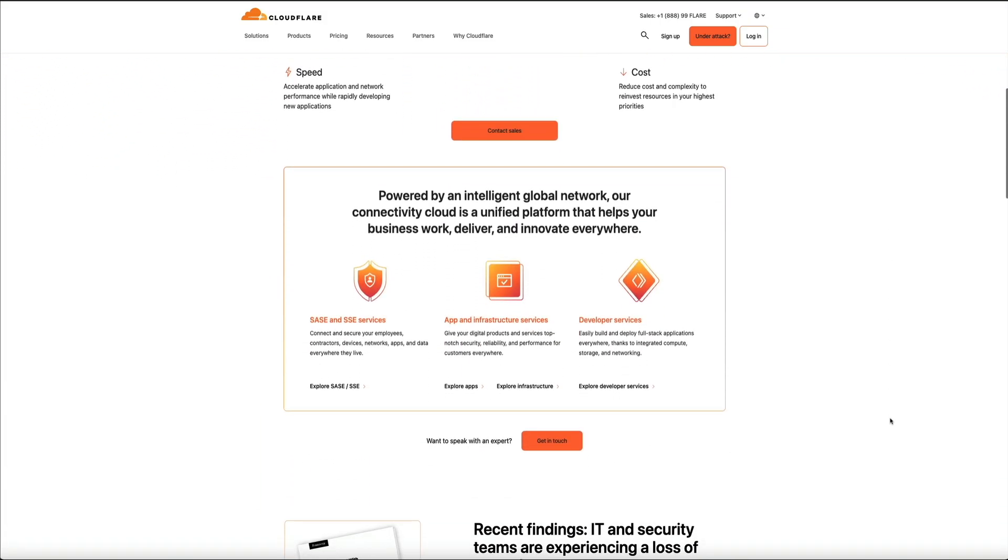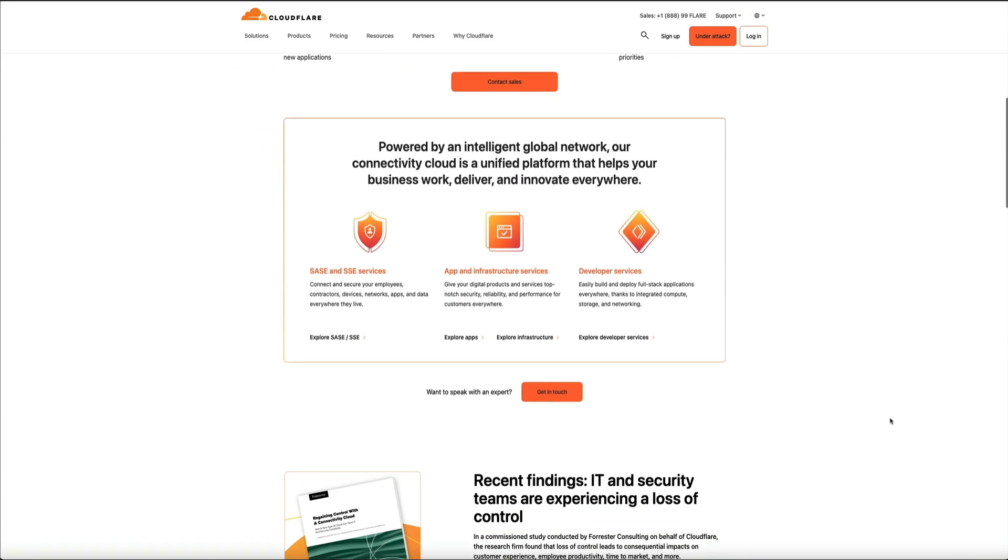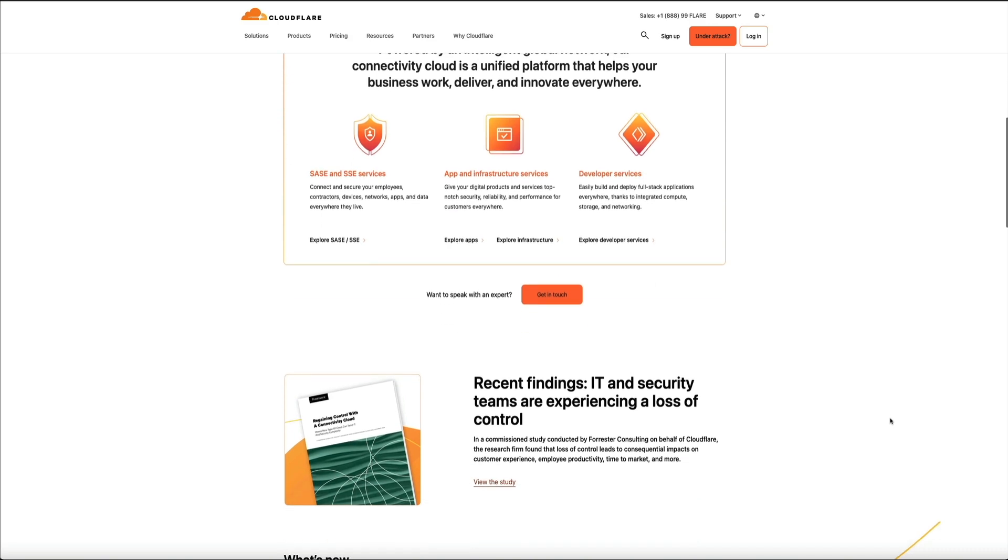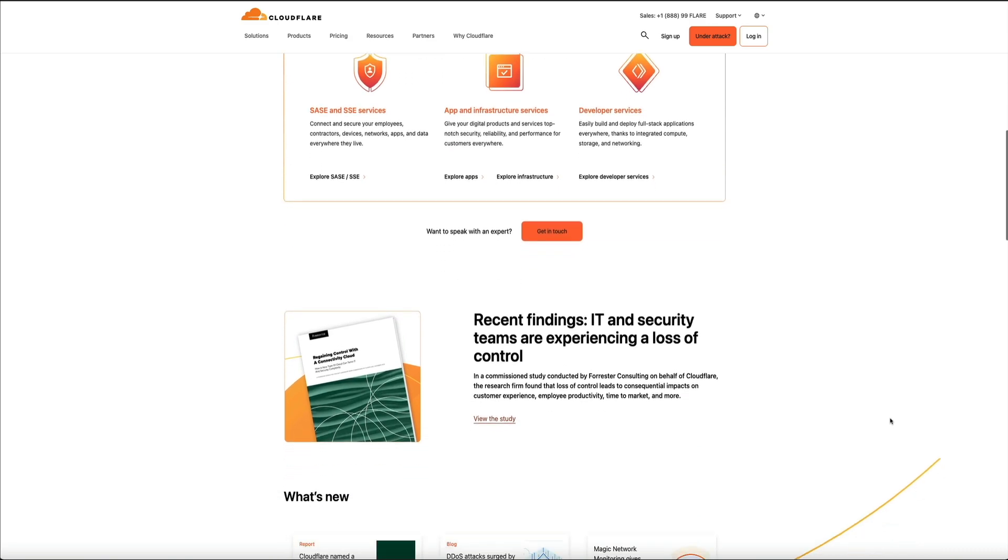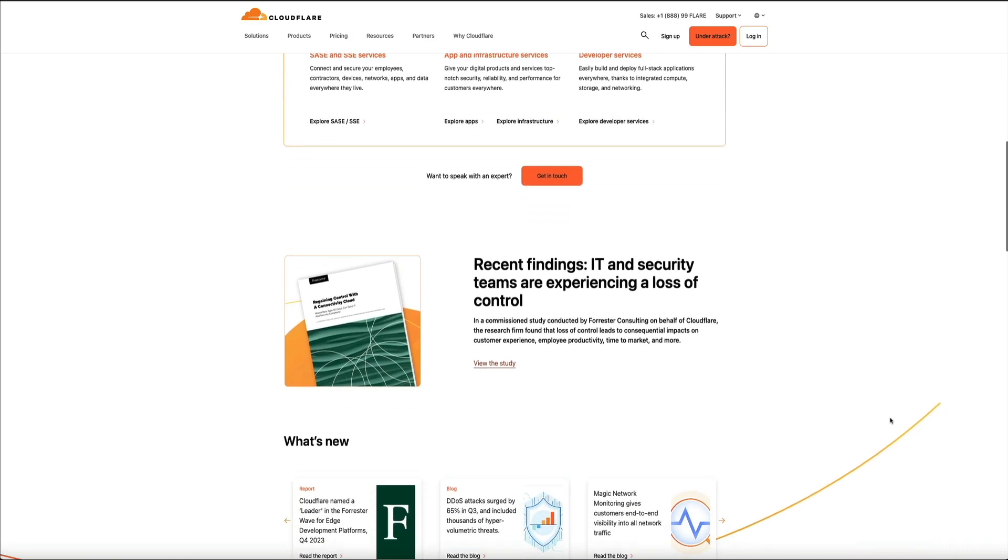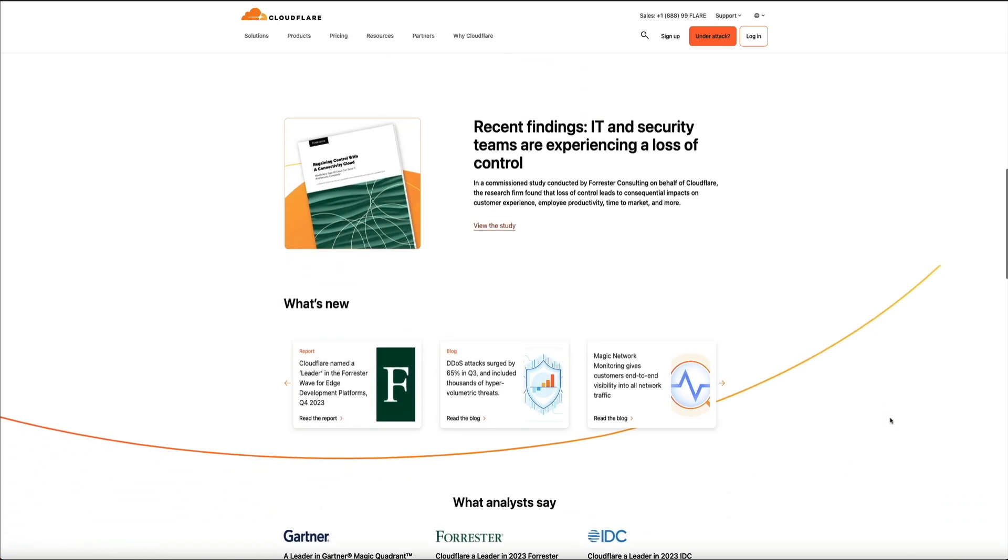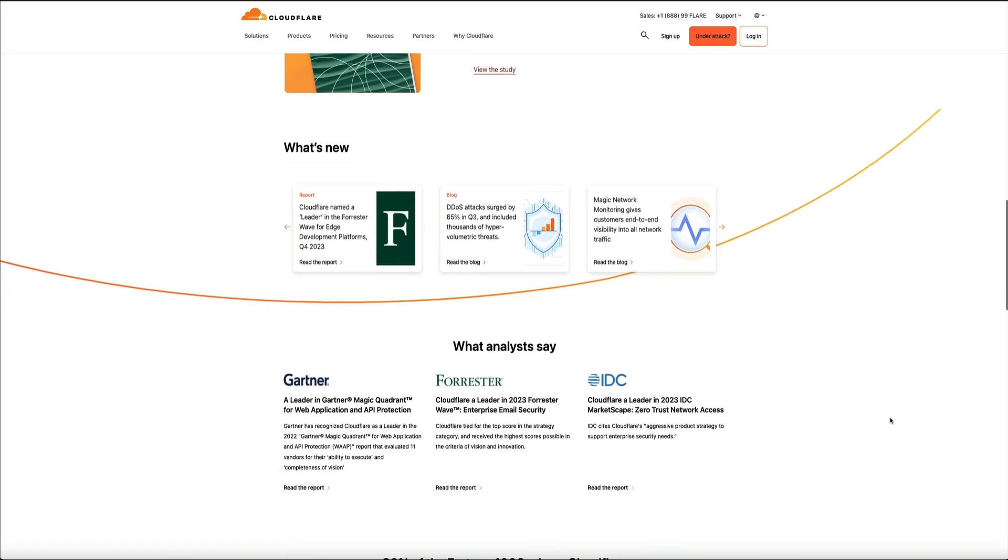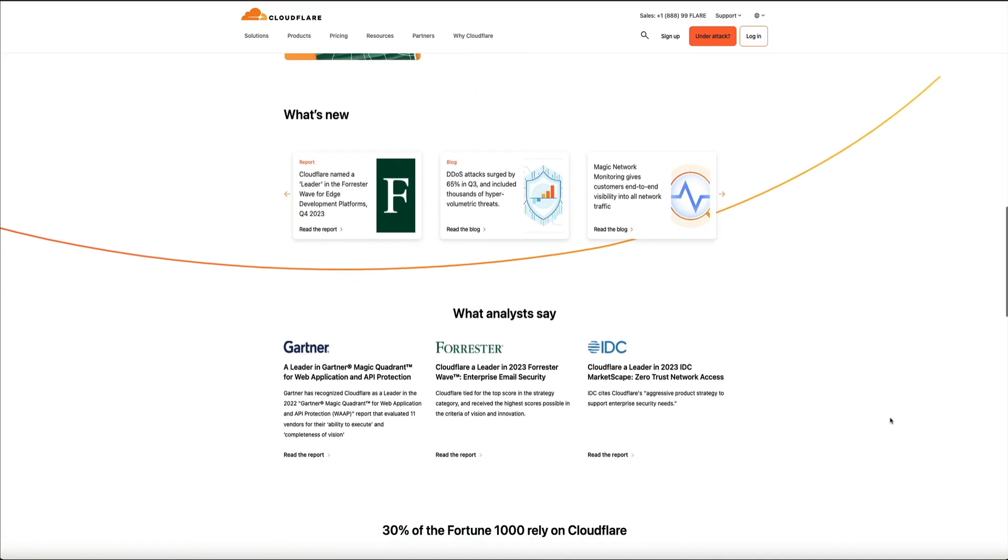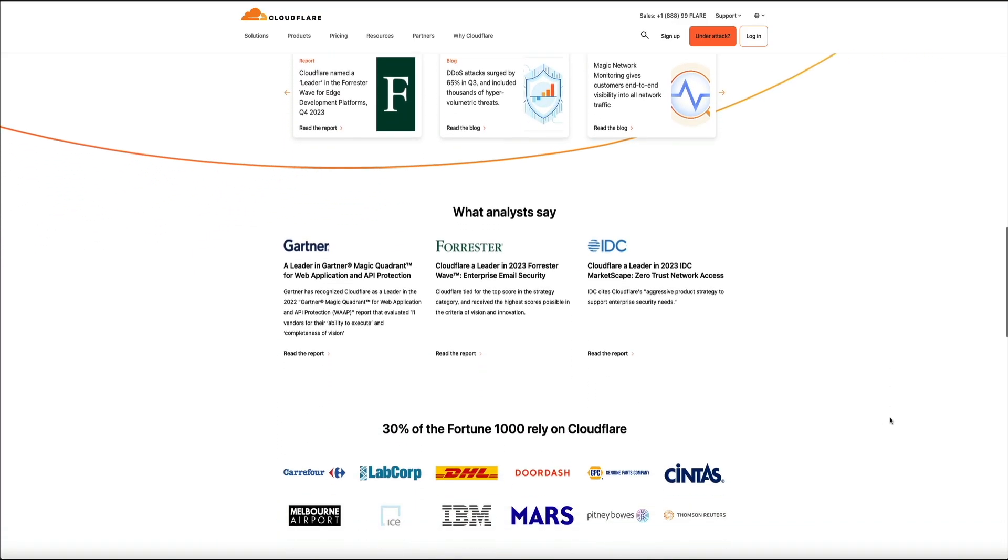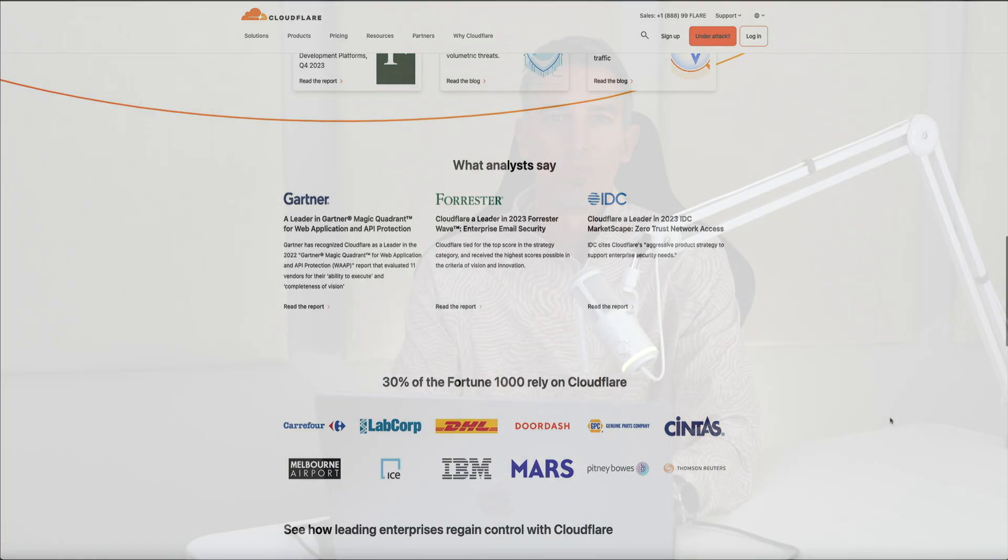For WordPress site owners, Cloudflare is important because it enhances website performance by optimizing page load times and providing a global network to serve content closer to your site's visitors. In this video, I'm going to show you step-by-step a quick, free, and easy way to add your site to Cloudflare so that you can take advantage of everything they have to offer in order to improve your site's security and optimize its performance.